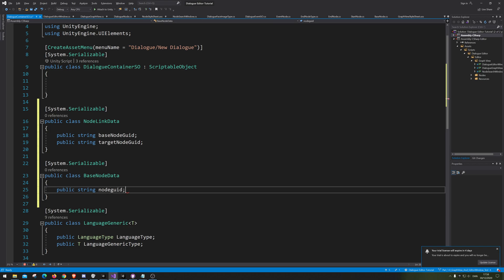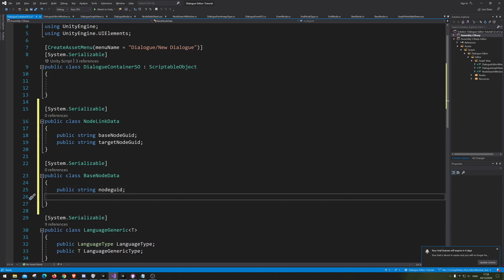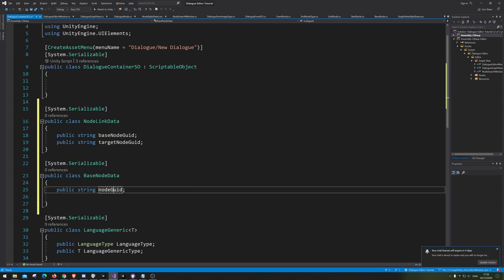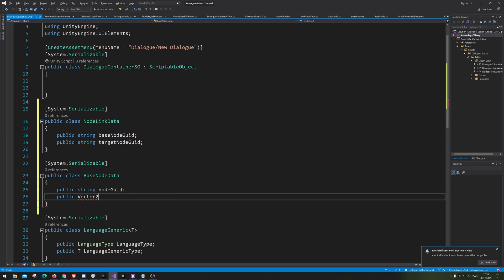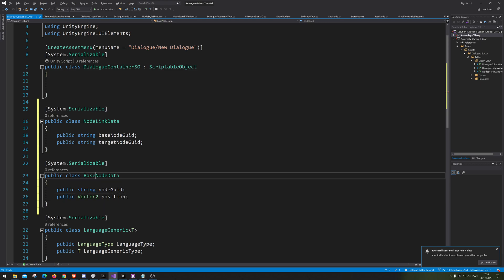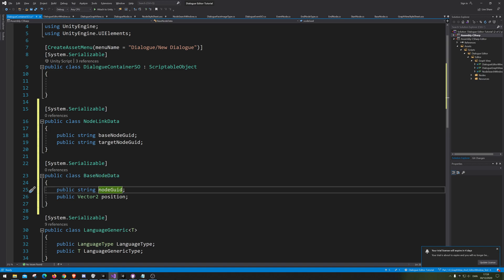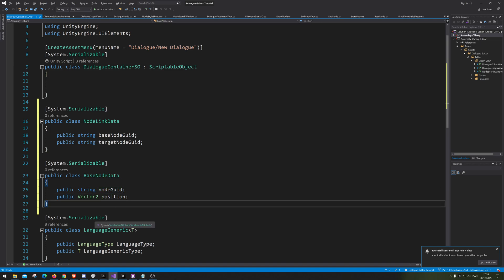Not a node GUI — a GUID, so we can tell them apart. And we also need to tell them where they are, so we need to give them a position. So each of them would inherit from a base node, so they have an ID and a position.